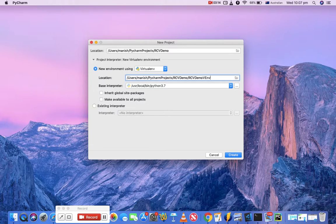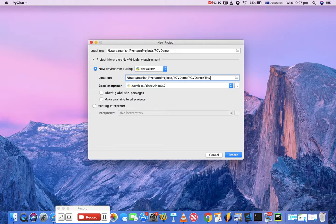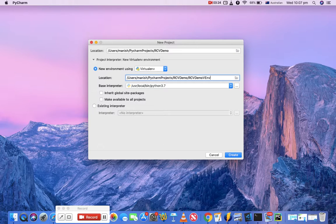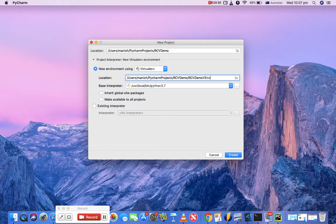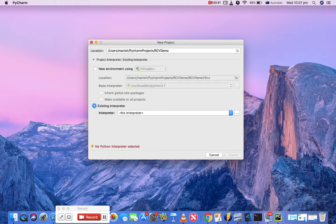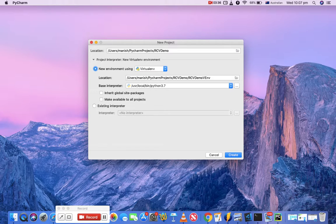Now if you want to inherit the global site packages, just check that box. Otherwise you can leave it unchecked. Or if you want to make this virtual environment available to all projects, then you check the second checkbox. For now, I'll just keep them as default and hit create.